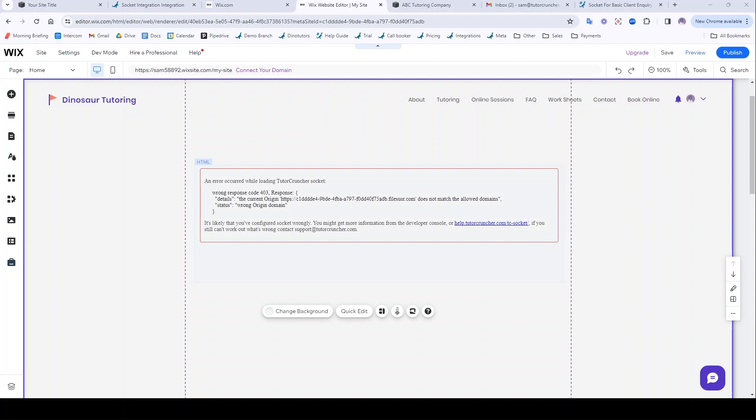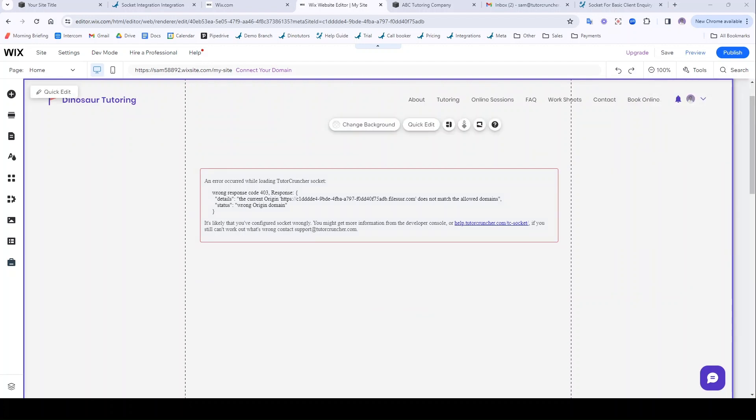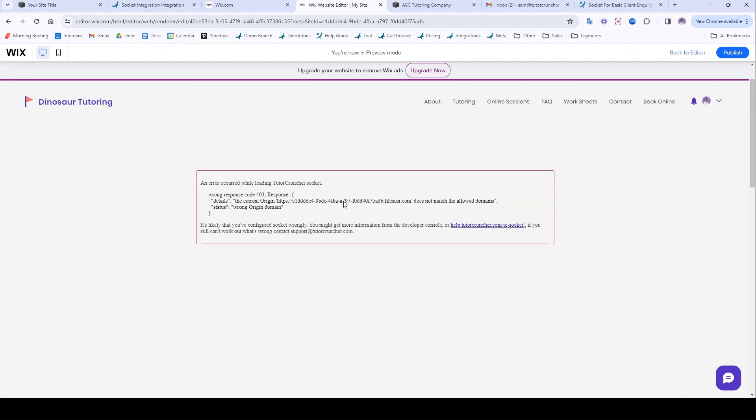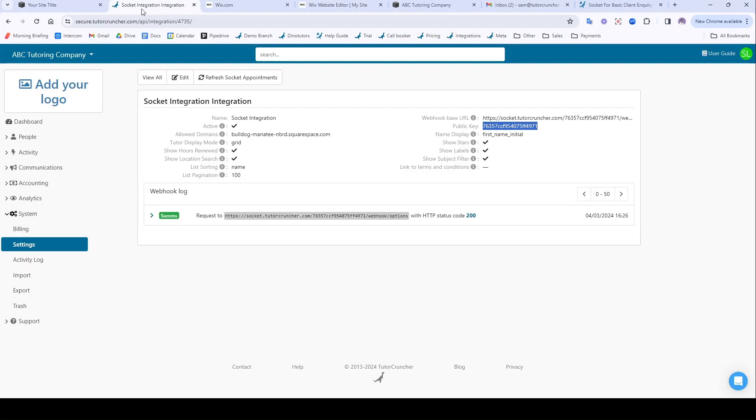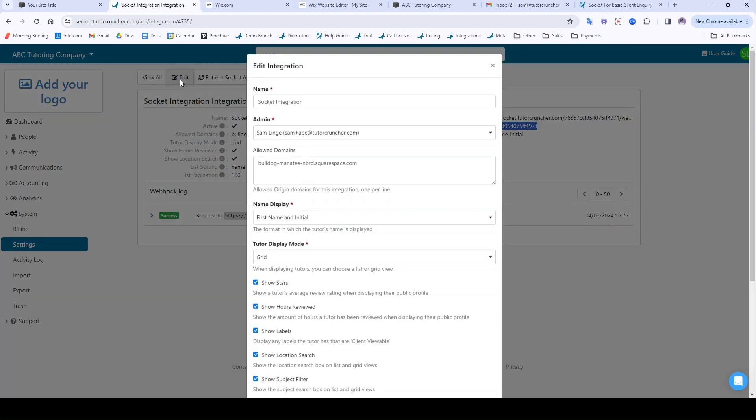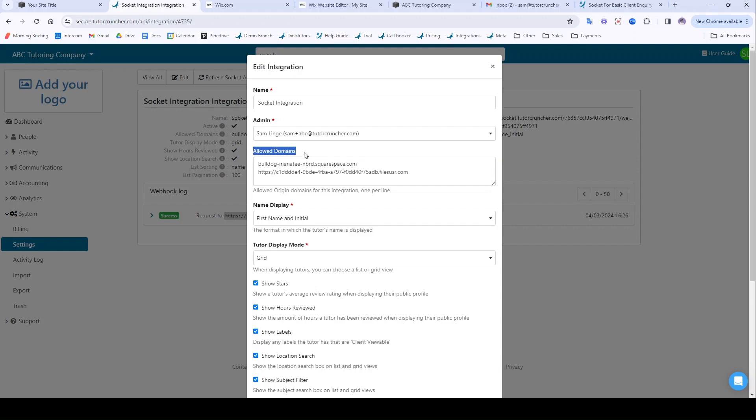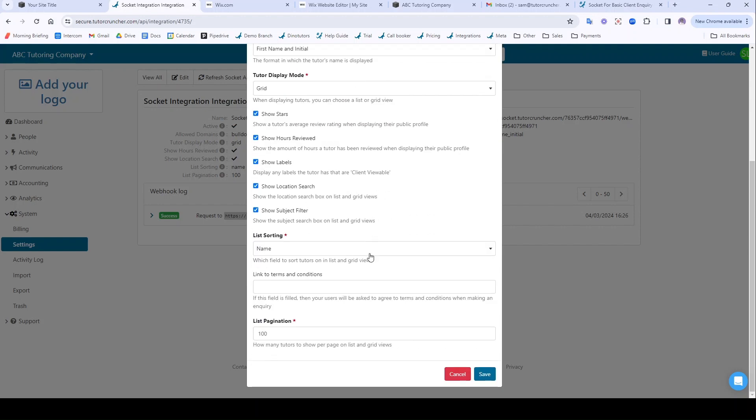This is a wrong origin response error and if you're seeing this then good news it's still working. There's one thing we need to do to fix it. You'll want to preview the website and then you'll be able to copy this URL here. Then navigate back to TutorCruncher. In your socket integration settings, click Edit here and we're going to add that domain to our allowed domains here. Scroll down, click Save.